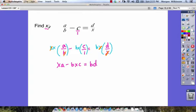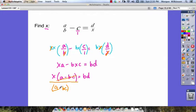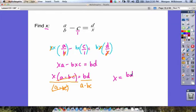In this problem we're finding x, so let's factor out our x's. We get x times (a minus bc) will be equal to b times d. Our last step is to divide by (a minus bc) — that cancels on the left — and we do the same thing on the right side. So x must be equal to bd over (a minus bc). We can't factor anything further, so that's our final answer for x.